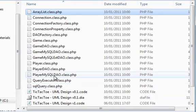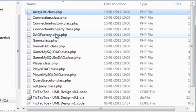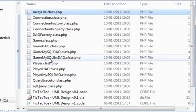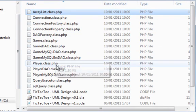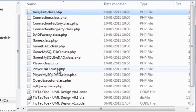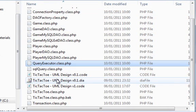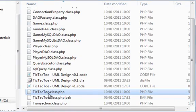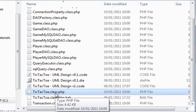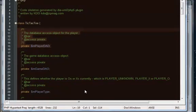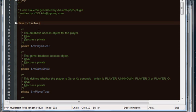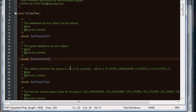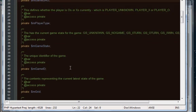Now again, a lot of these have been generated by the DAO generate and therefore they won't be required. So the main ones we're interested in is the tic-tac-toe class PHP. You'll see here we've got the actual class, we've got the comments inserted, we've got the actual member variables we've added.